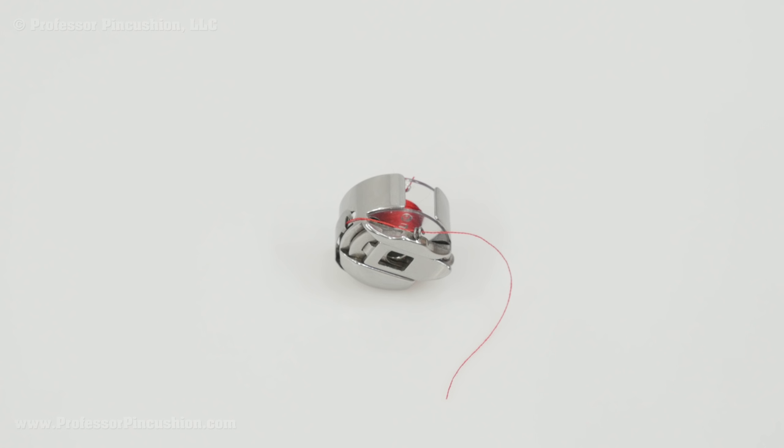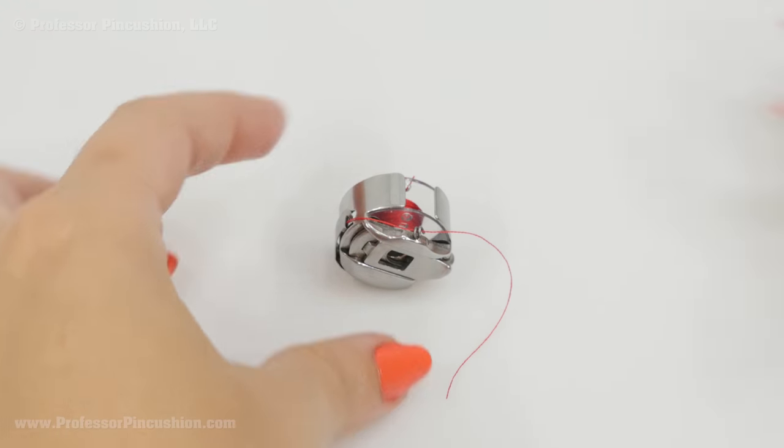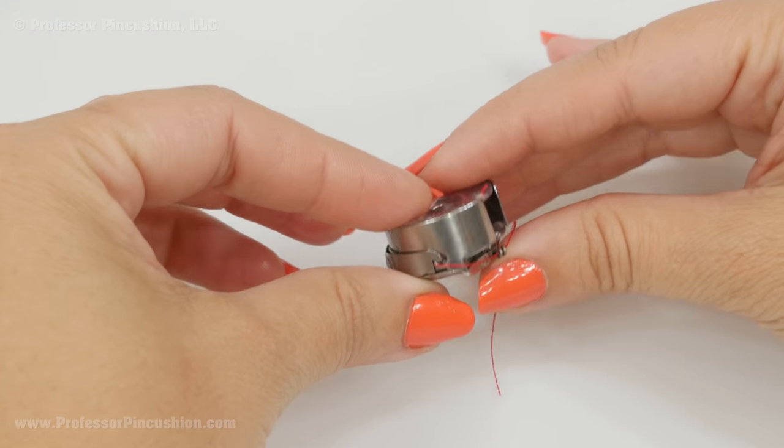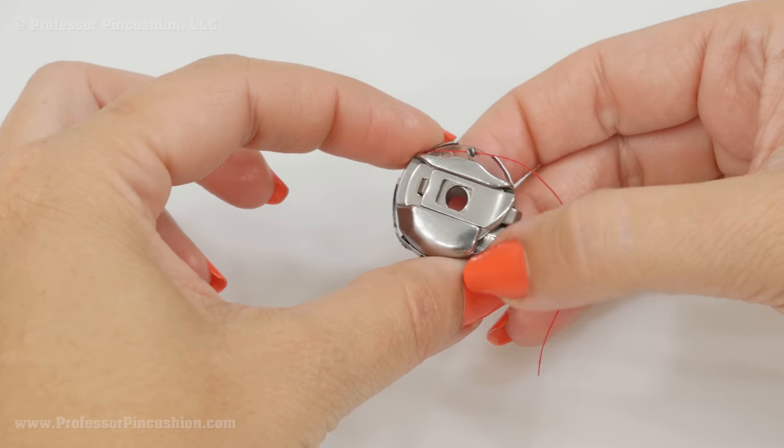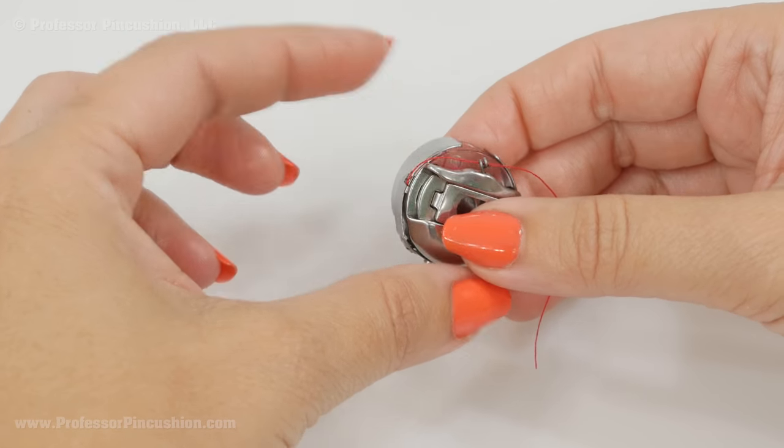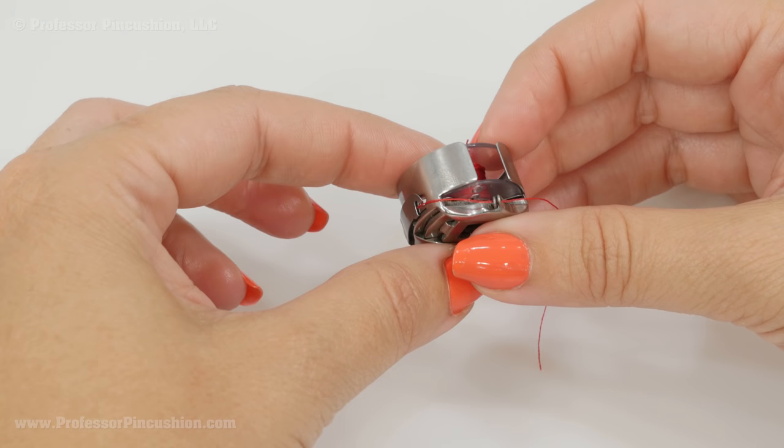Some machines allow you to adjust the tension on the bobbin. You want to consult your machine manual to see if your machine can do this. If you have a drop in bobbin that just goes on the top part of the base of the machine, there may be a chance that you don't need to worry about doing any tension adjustment on the bobbin. But if you have the front loading that comes in this metal casing, so the bobbin goes into this metal casing, then chances are you can adjust the tension.